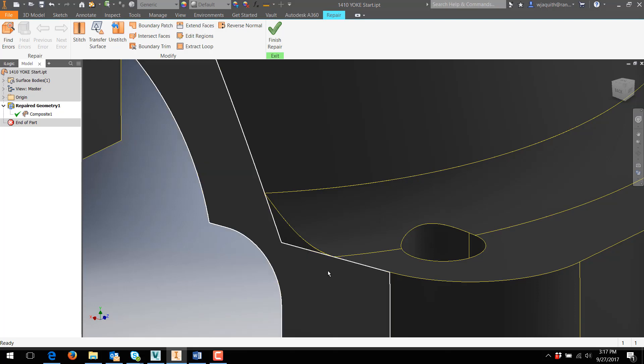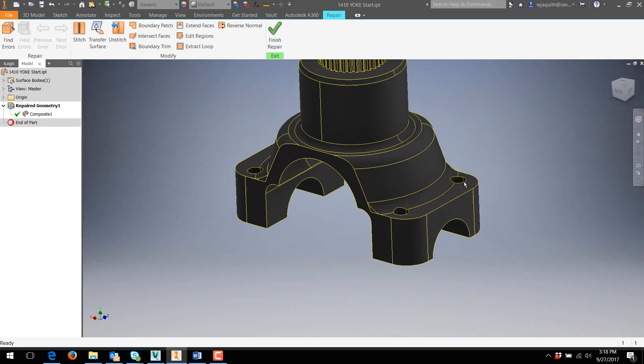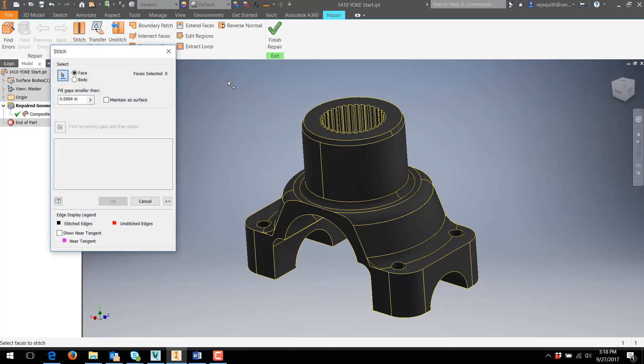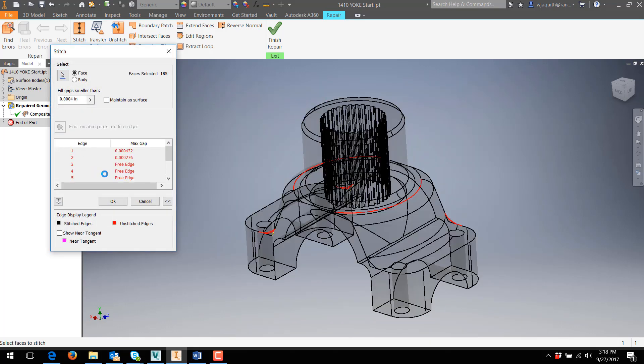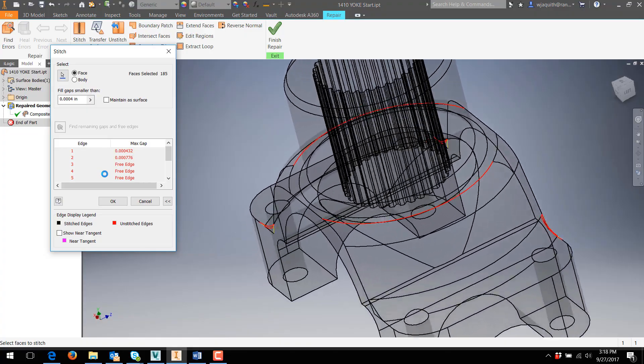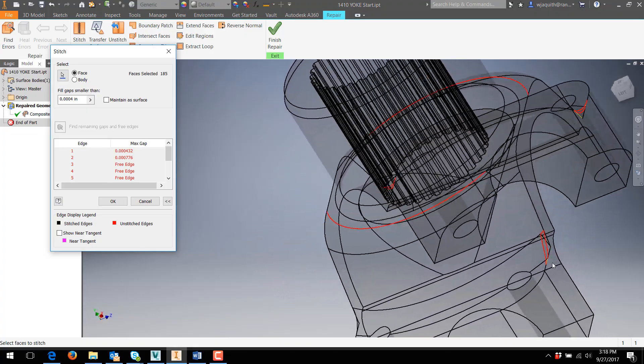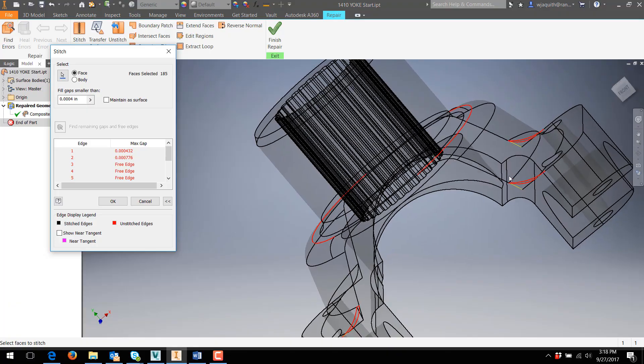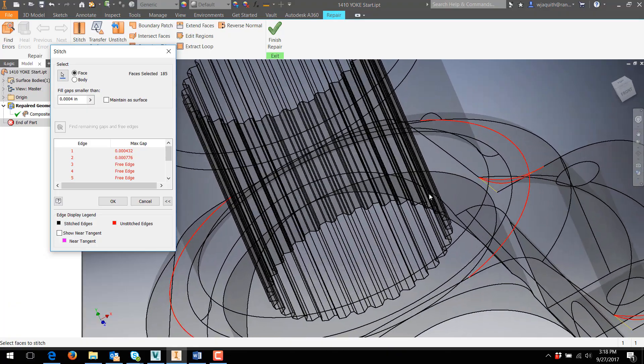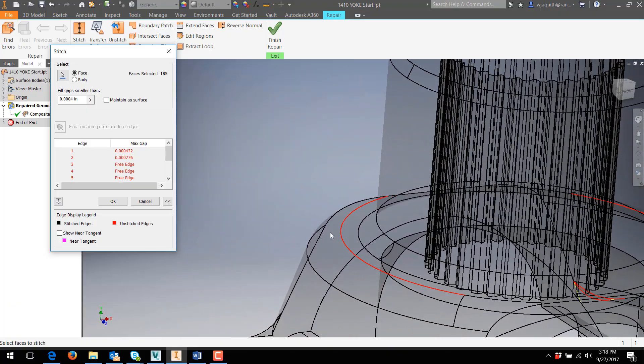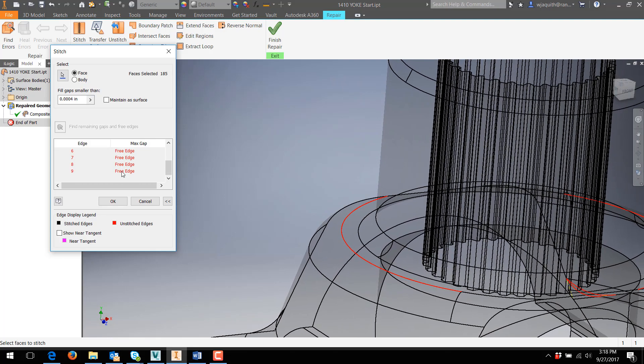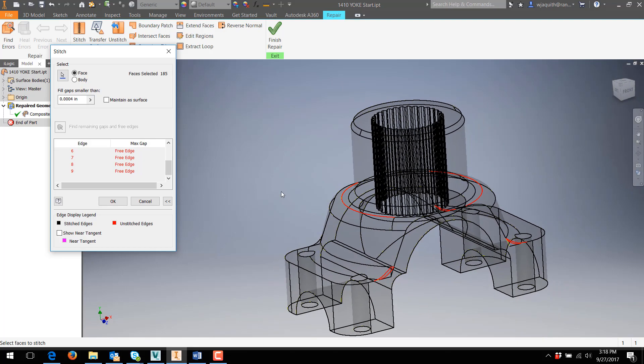As we've seen, no errors showing doesn't necessarily mean the part will make a solid, so let's see what happens. I'll select the Stitch command, select everything, and run the Find Remaining Gaps and Free Edges tool. It finds several issues, with three problem spots centered around the remaining three fillet edges. These two appear to be just edge issues, not actually flaws on the surface. I'll ignore them for now and see if they cause a problem once the rest of the flaws are fixed.